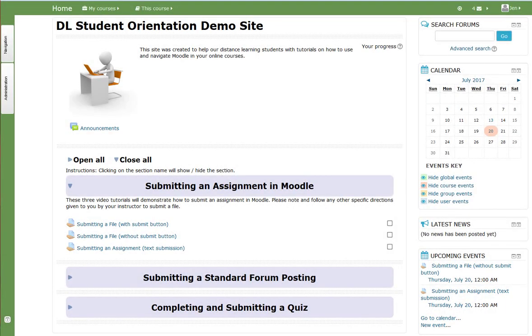Welcome! This video tutorial will demonstrate how to submit an assignment in Moodle. The assignment activity lets students submit work directly into Moodle for instructor grading.